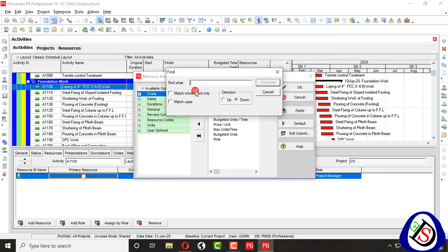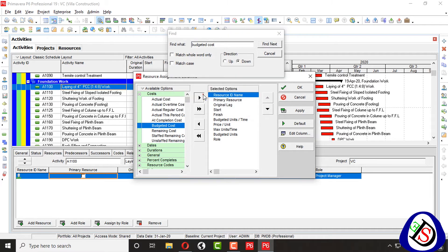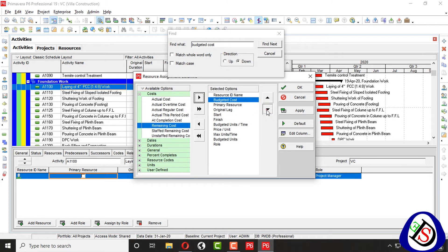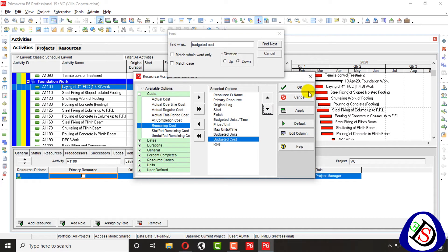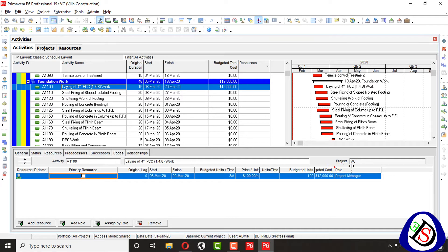From here I can add also budgeted cost here. Total budgeted units, total budgeted cost here you can see $12,000 for just 15 days.